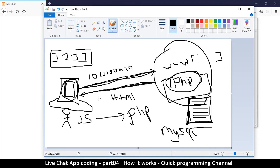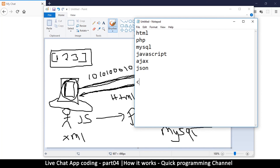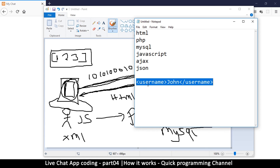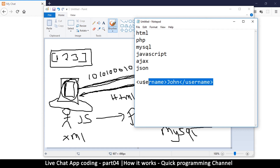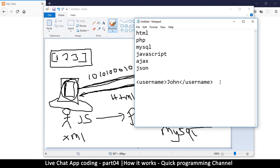The first technology created to handle this was XML. What XML does is create tags — for example, a tag like `<username>` with a closing tag, just like HTML, and then the value such as `john`. All of this is sent as a string of data, and when PHP receives it, it reads the tags and creates an array called 'username' with the value 'john'. This is how they used to communicate using XML.